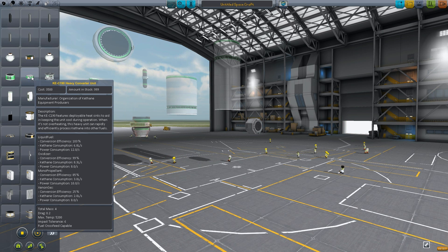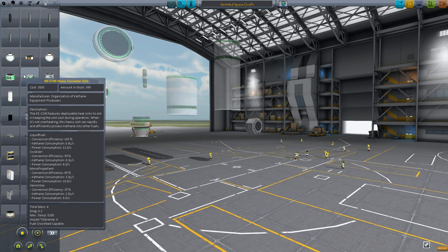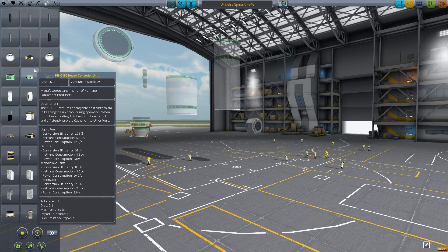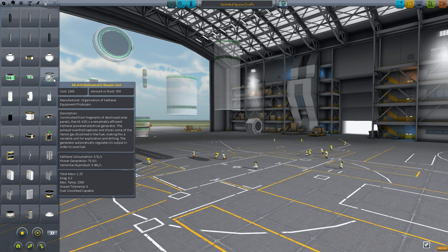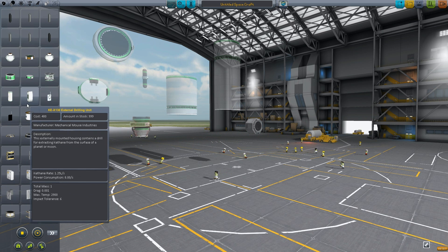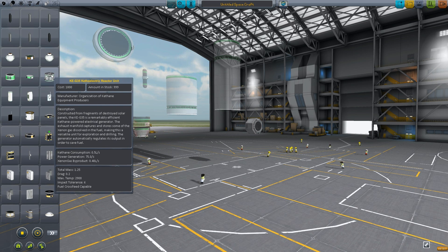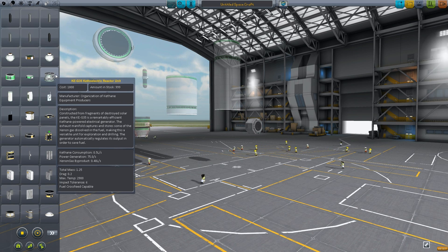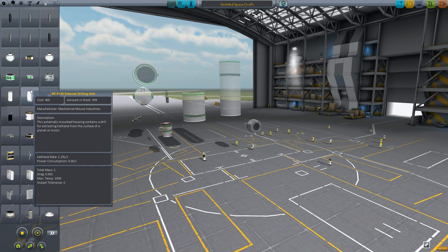The reason you'd want this generator is that converters and drills use a massive amount of electricity — so you either need a lot of batteries and solar panels, or you can use a couple of these generators. At 75 units of energy per second, one generator can power a couple of drills and converters. The drills consume 8 per second and the converter consumes 8.3, so one generator should cover all of it. It weighs only 1.25 tons, so it may be more efficient than loading up on solar panels and batteries.